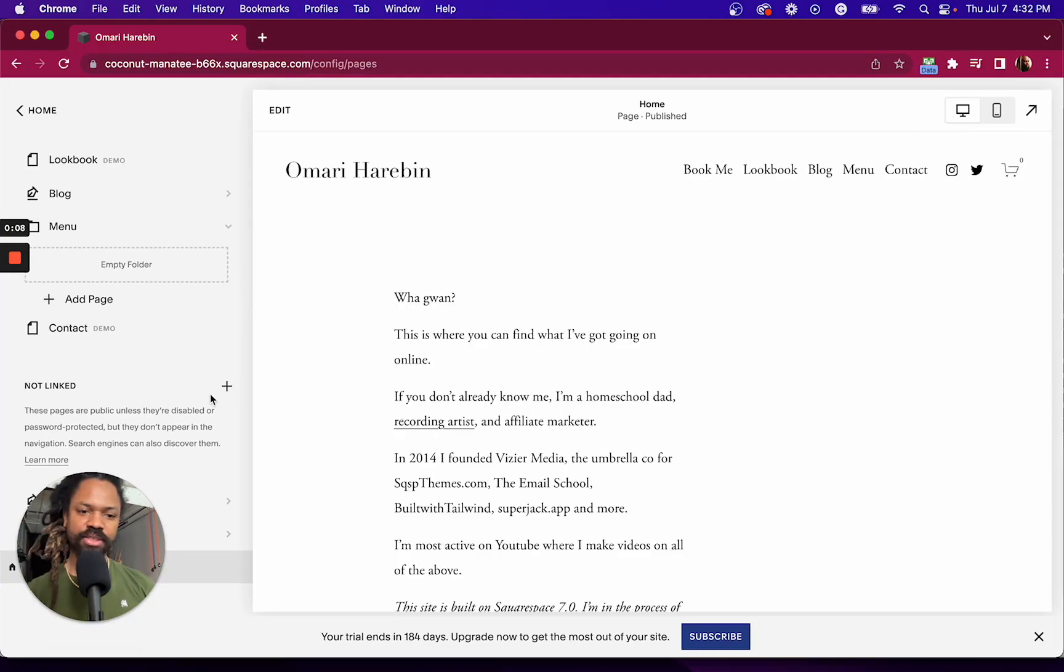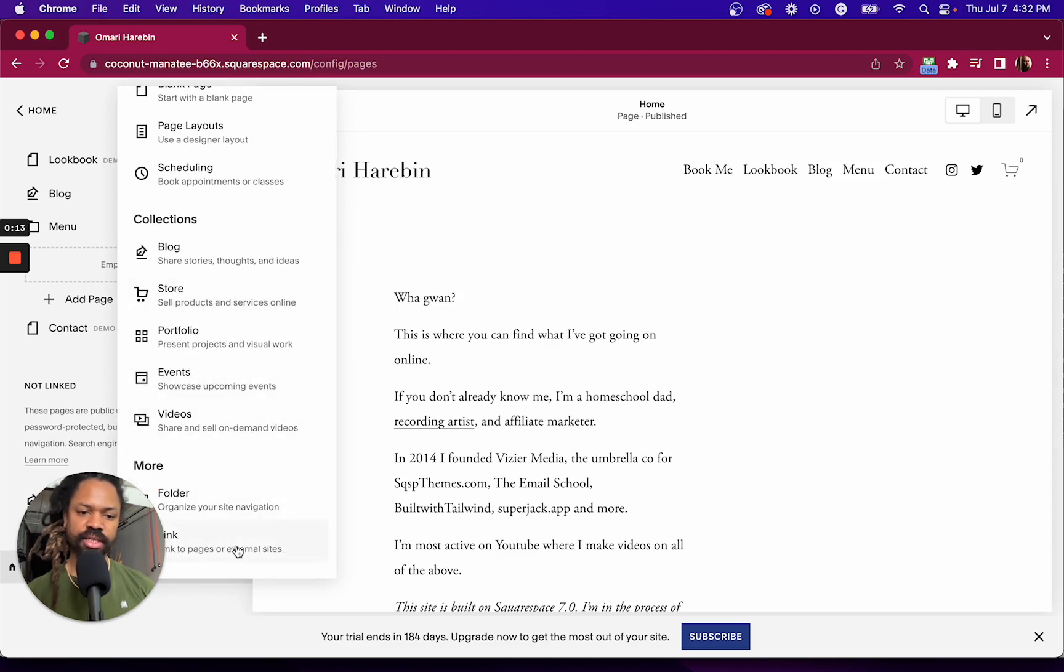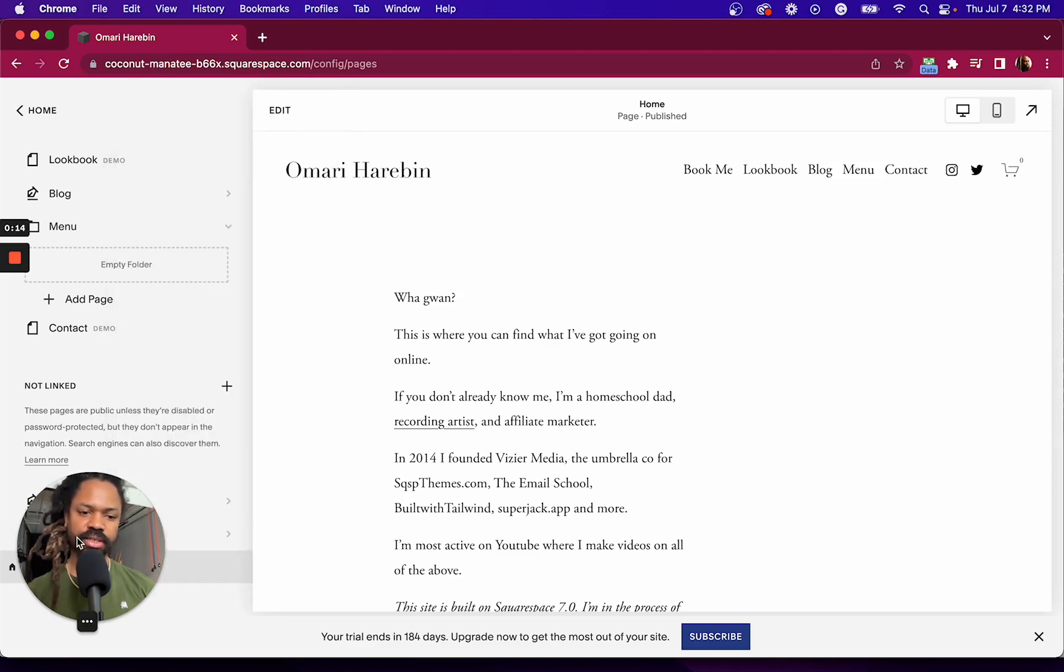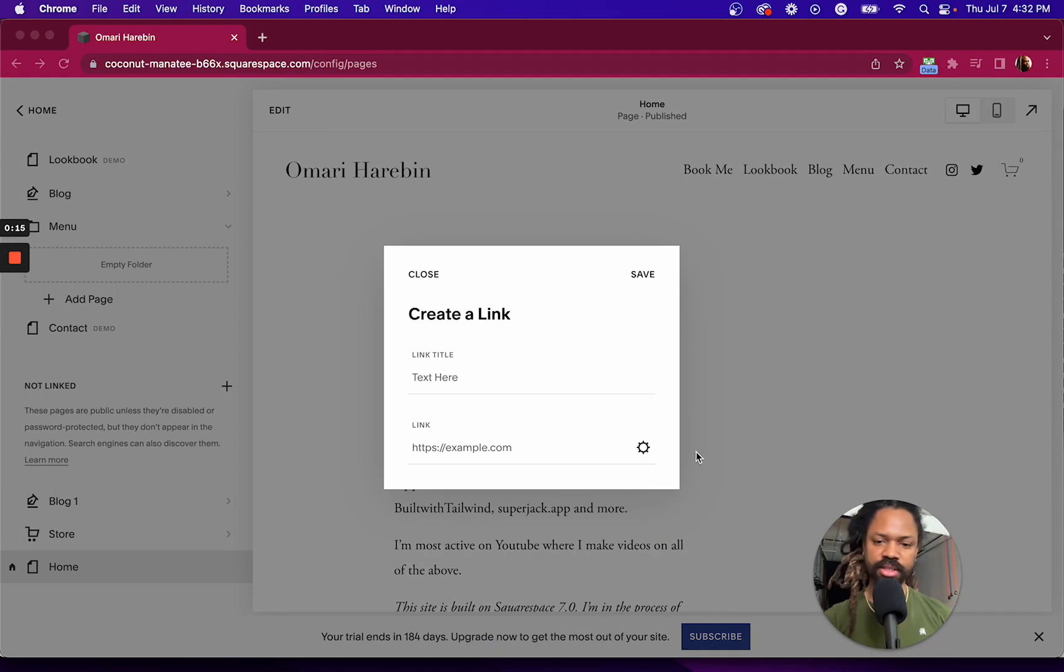First step is to upload our two plugin files. And to do that, we're going to add a link here. And what that's going to allow us to do is to click on this gear icon.